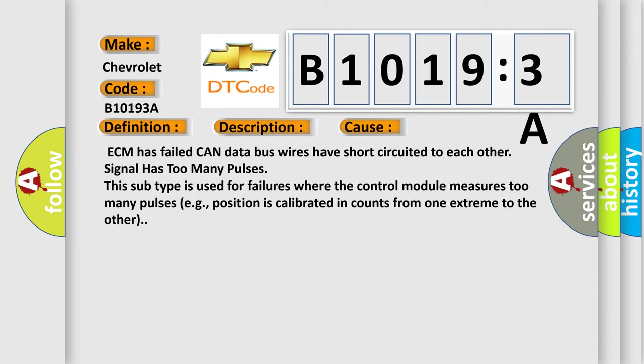ECM has failed CAN data bus wires have short circuited to each other, signal has too many pulses. This subtype is used for failures where the control module measures too many pulses, e.g., position is calibrated in counts from one extreme to the other.